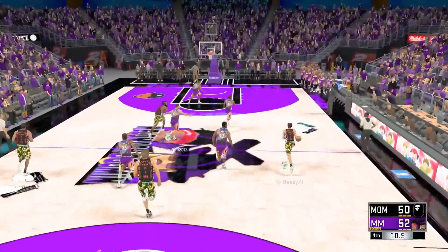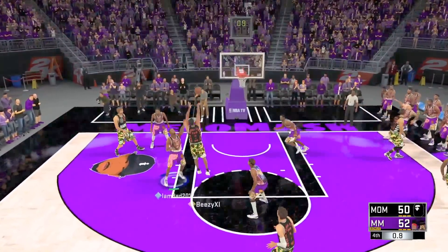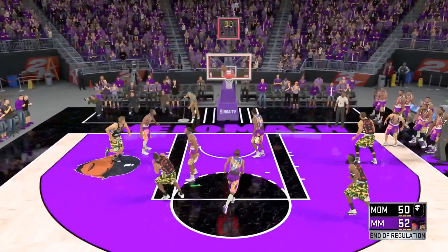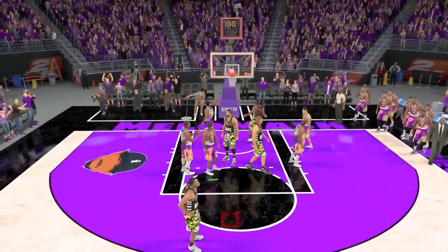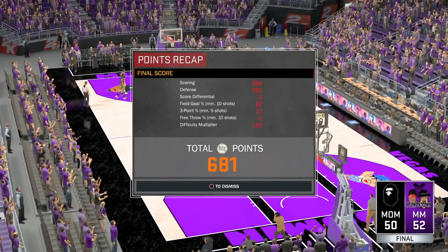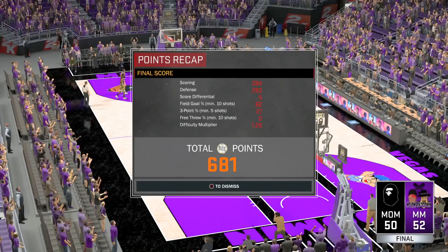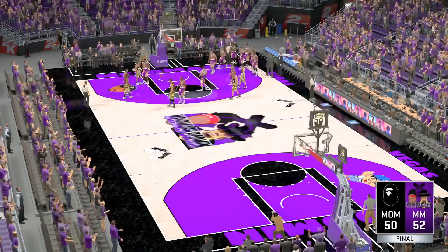I spoke too soon. What?! Thank you, oh my goodness man. I cannot believe what just happened. I was so close - this close - to getting robbed again by 2K.